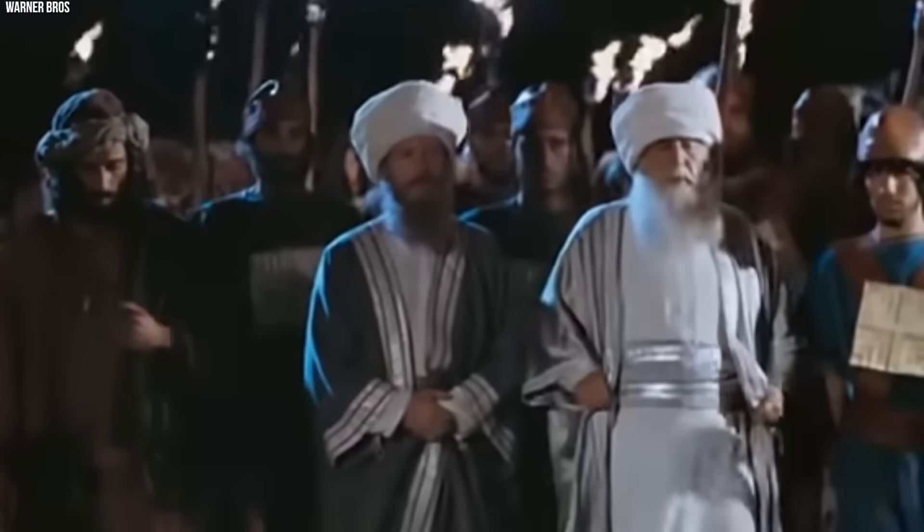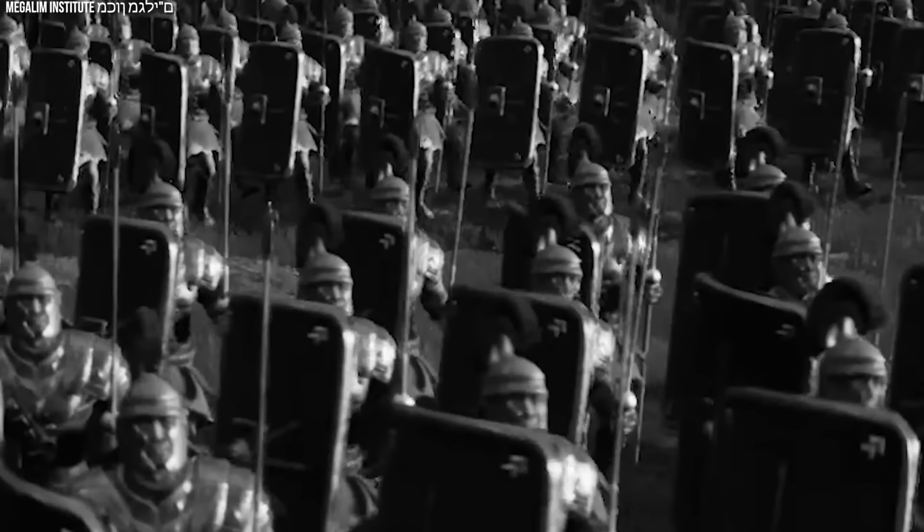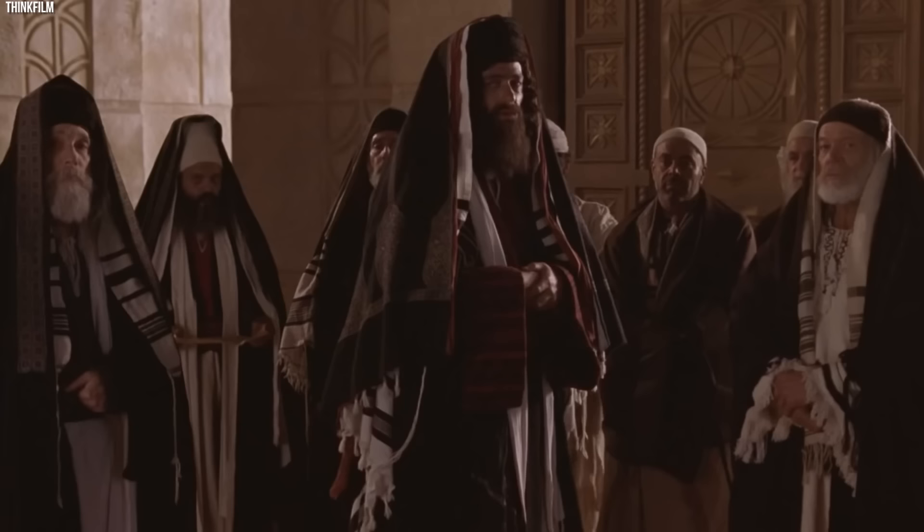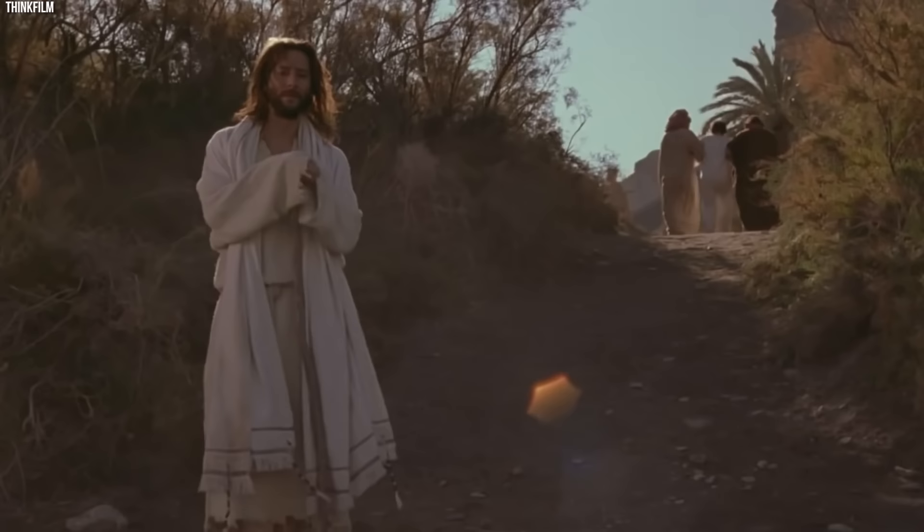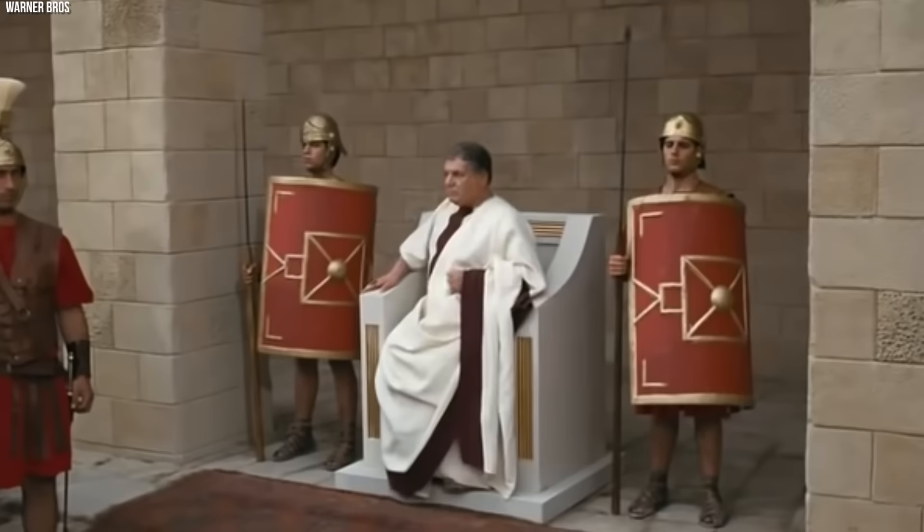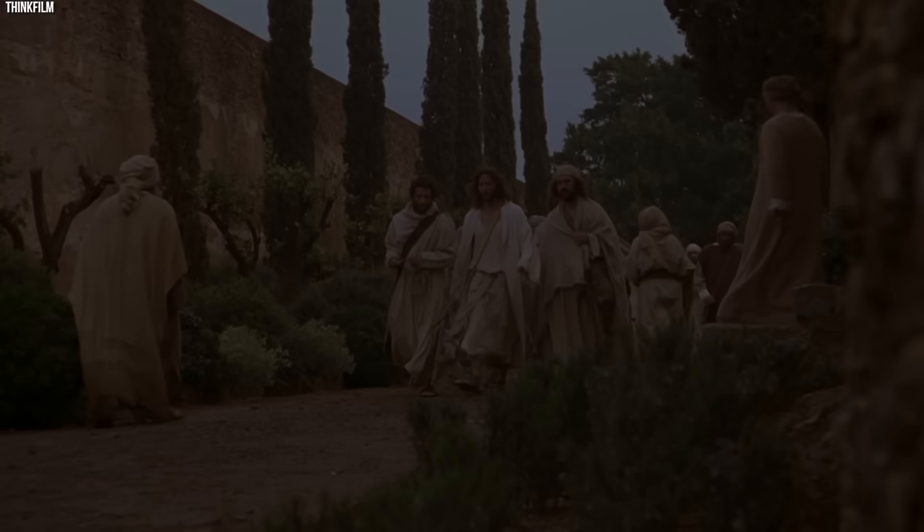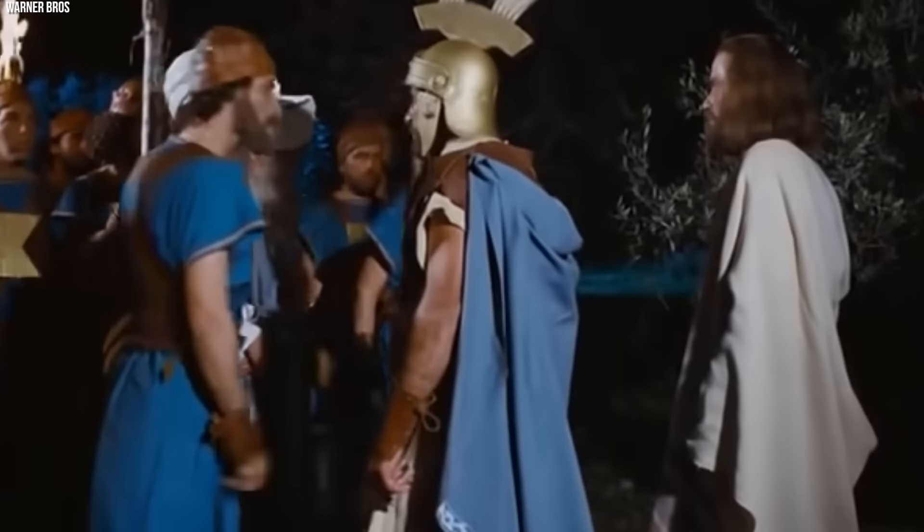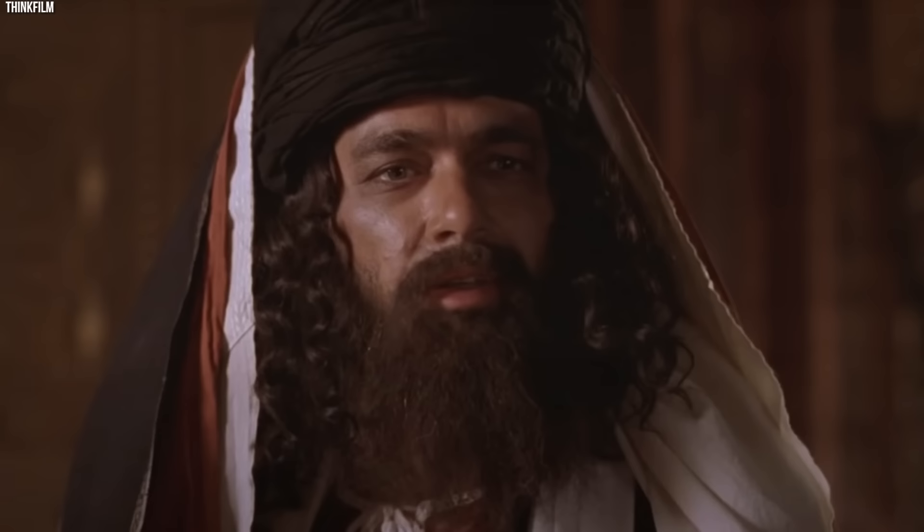Yet it wasn't solely religious Orthodoxy that motivated them. Judea was under Roman occupation, and the temple authorities had a paradoxical relationship with their occupiers. They were accountable to Roman authorities and had to balance the two. Failure to maintain this delicate equilibrium could result in dire consequences. The Romans were tolerant of local religions, but any form of unrest was met with brutal suppression. The rise of Jesus as a popular figure was deeply problematic.